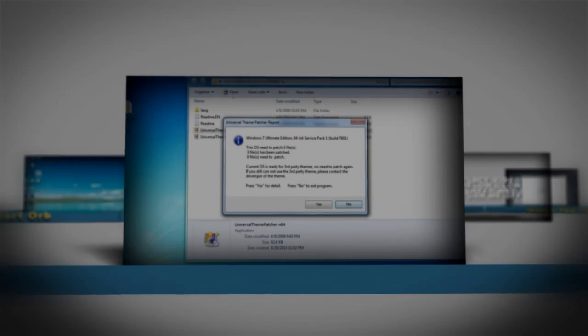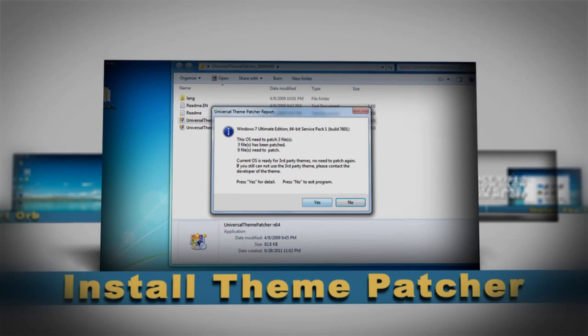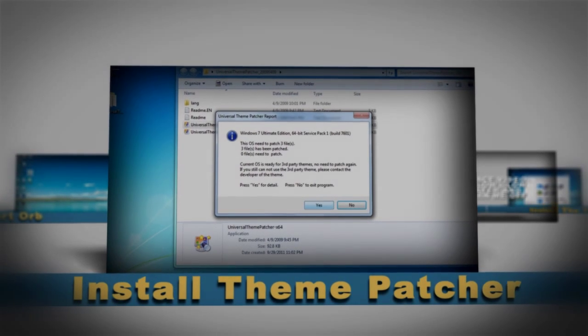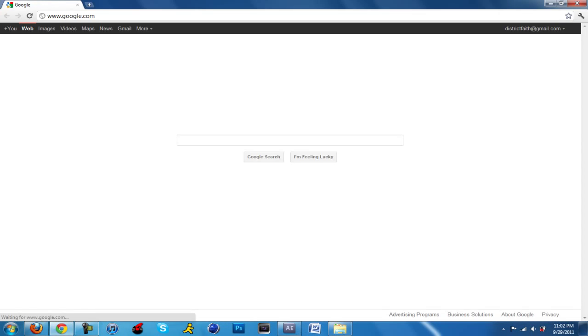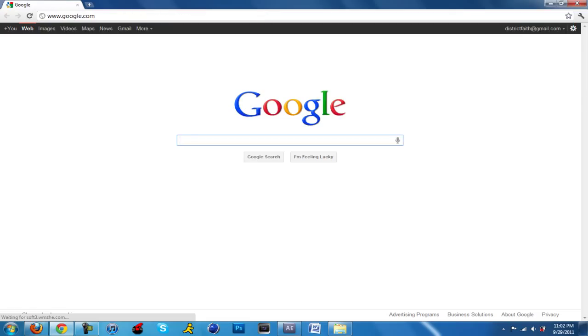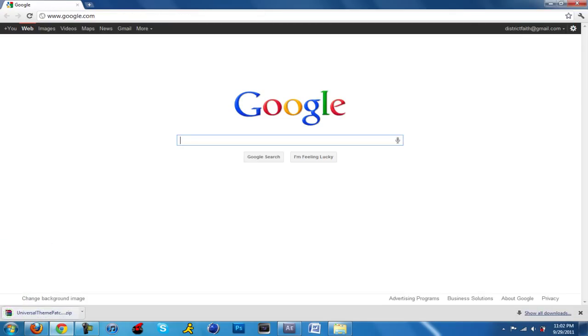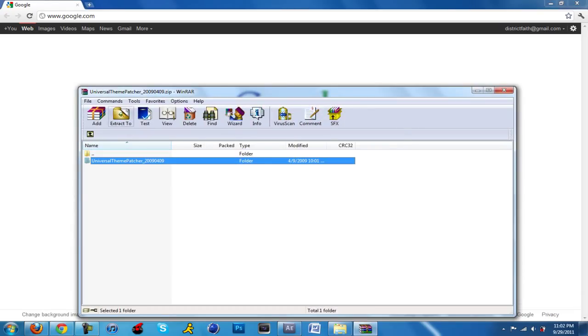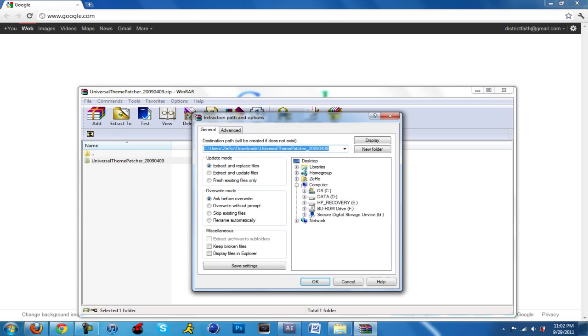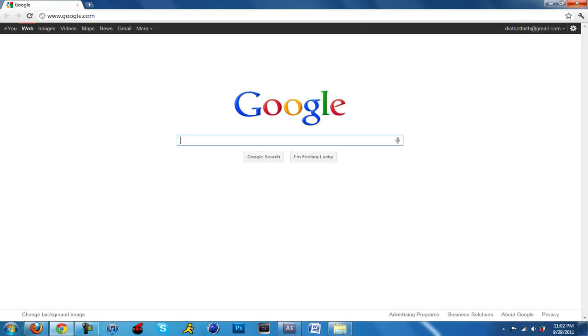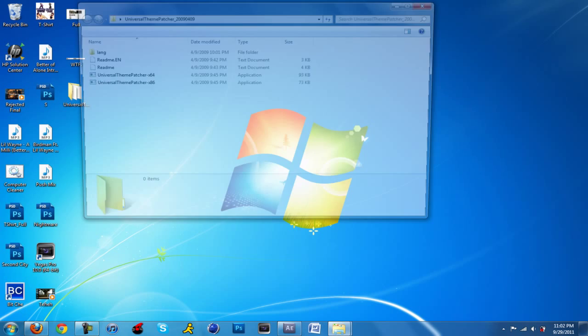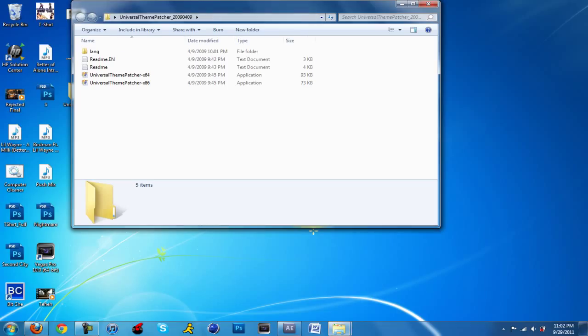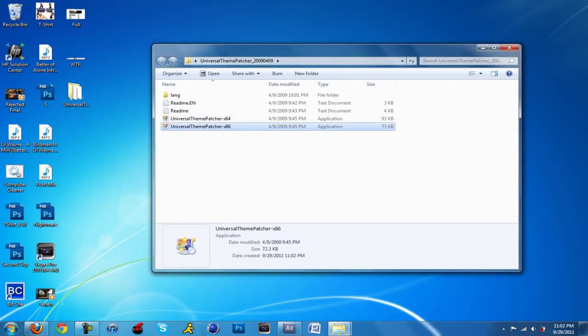Let's get started with the very first thing: install the theme patcher. In the description there's going to be a bunch of links. The very first one is the theme patcher and it's a direct download, so you don't have to worry about ads or pop-ups. Just make sure you have WinZip or WinRAR. When it's done downloading, extract it to your desktop. Make sure you know what operating system you have, either 32-bit or 64-bit, because if you don't know you can probably mess up your computer.